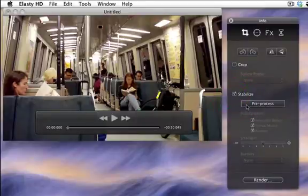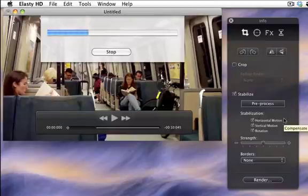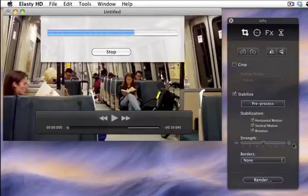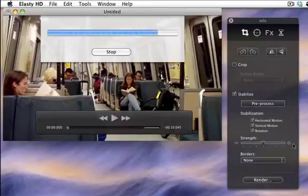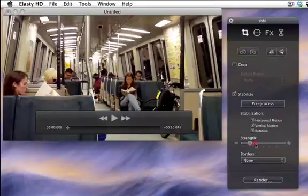Activate the feature and click the pre-process button. Elasty HD analyzes the movie. It's ready now. Move the slider to set stabilization strength.